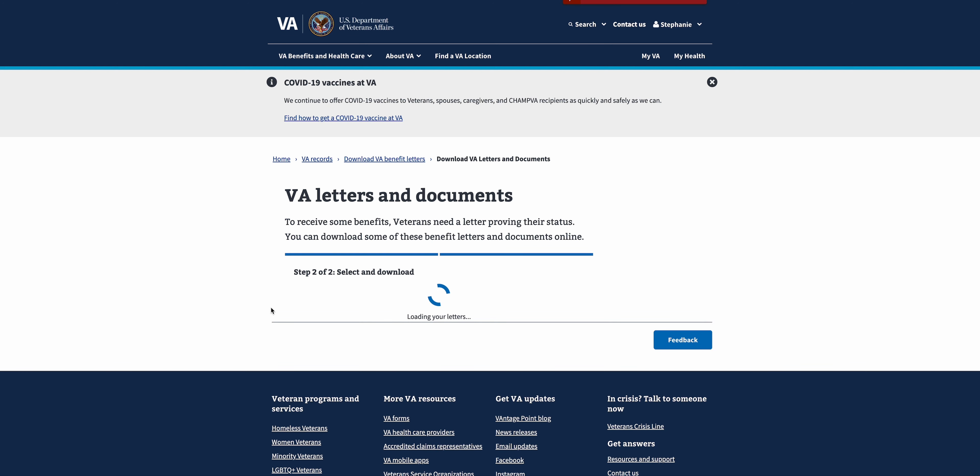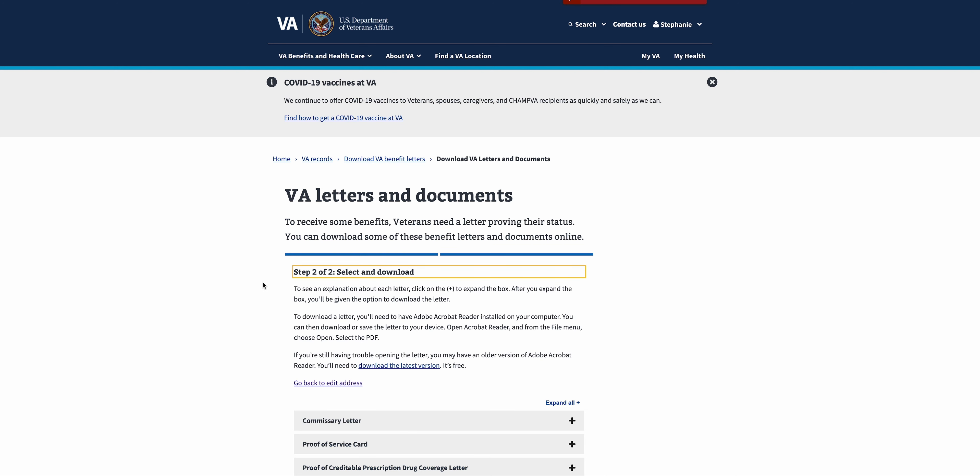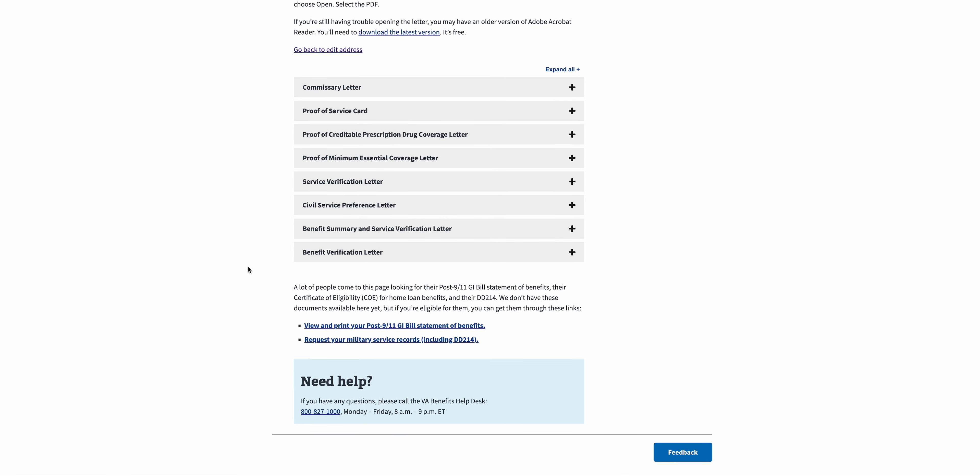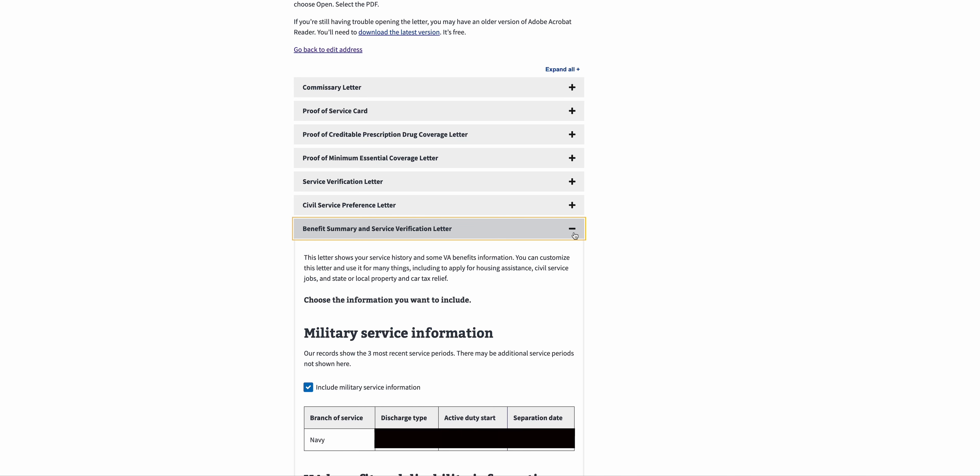Once we get to here, step two is going to give us some options for different letters we can download. The ones we're going to focus on are the Benefit Summary and Service Verification Letter and the Benefit Verification Letter. We'll talk about the differences here. First, let's click on Benefit Summary and Service Verification Letter.